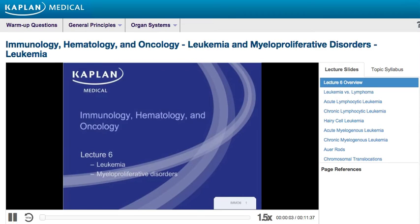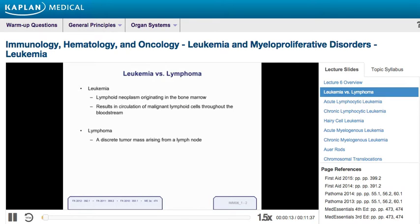In this next lecture, we're going to talk about the different types of leukemia that might be tested on Step 1, as well as the various types of myeloproliferative disorders. The definition of leukemia is a lymphoid neoplasm originating in the bone marrow that results in circulation of malignant lymphoid cells throughout the bloodstream. That's different than lymphoma, which usually happens as a discrete tumor mass arising from a lymph node.